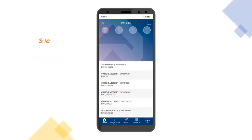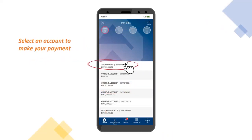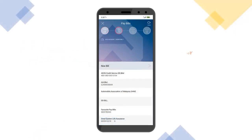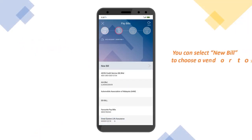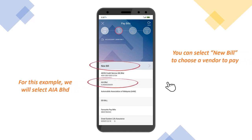Then select a bank account to make your payment. You can select New Bill to choose a vendor to pay. For this example, we will make a payment to AIRVita.